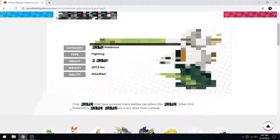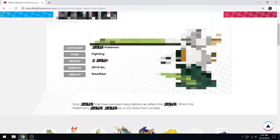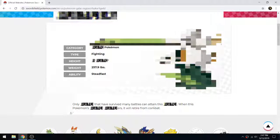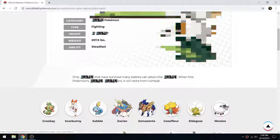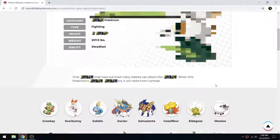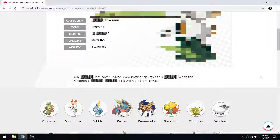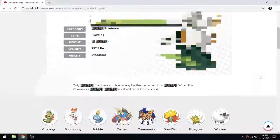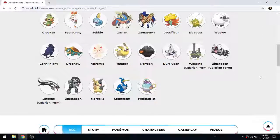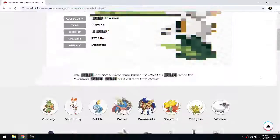It is a fighting type Pokemon with the ability Steadfast. Only Blank that survived many battles can attain this form. When this Pokemon's Blank, it will retire from combat. Now, here's the thing that a lot of people have been saying - that this is Farfetch'd's Galarian evolution.